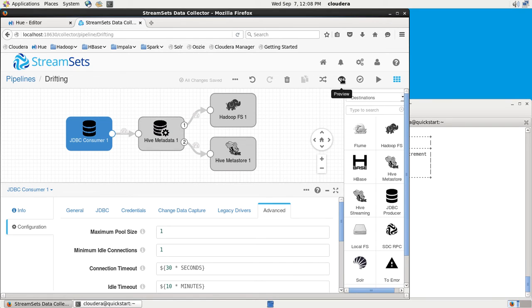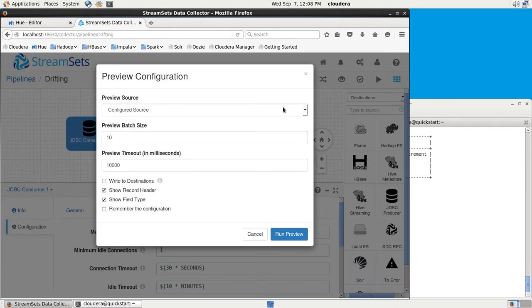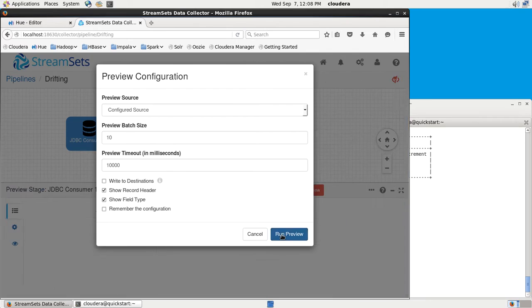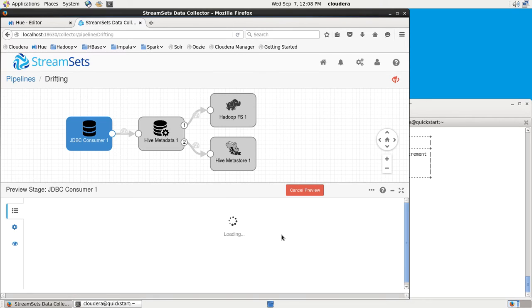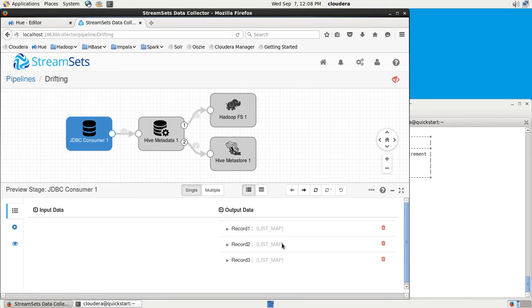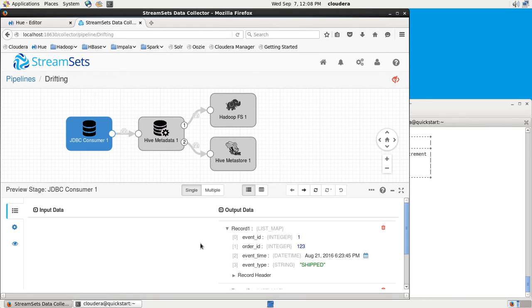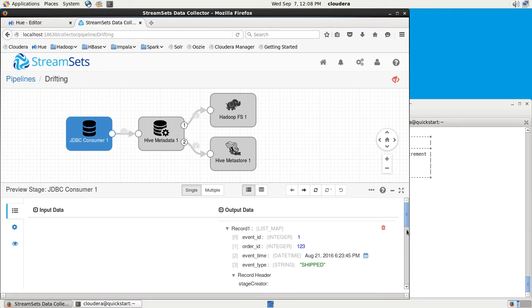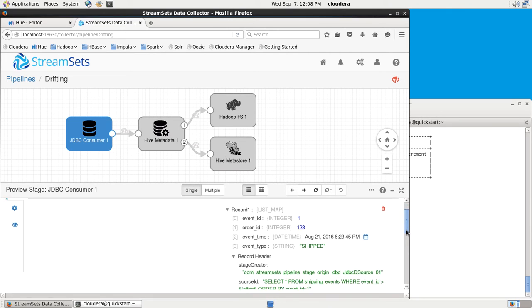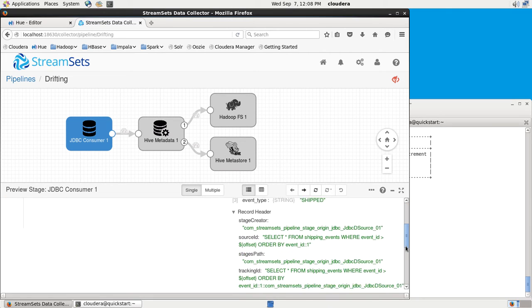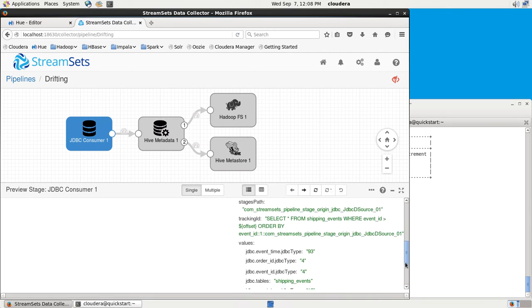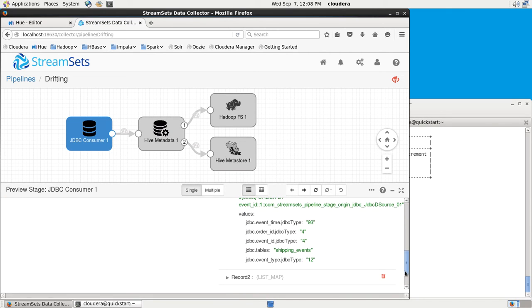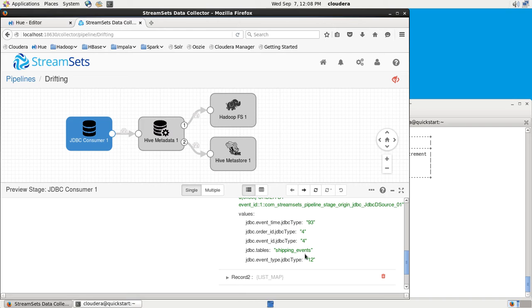Let's hit the Preview button here, and this will give us an idea of how this solution is actually working. Here's my data coming in from the JDBC Consumer, that's that first record there. If I look down, I can see this record header, and I see all of this JDBC type information.